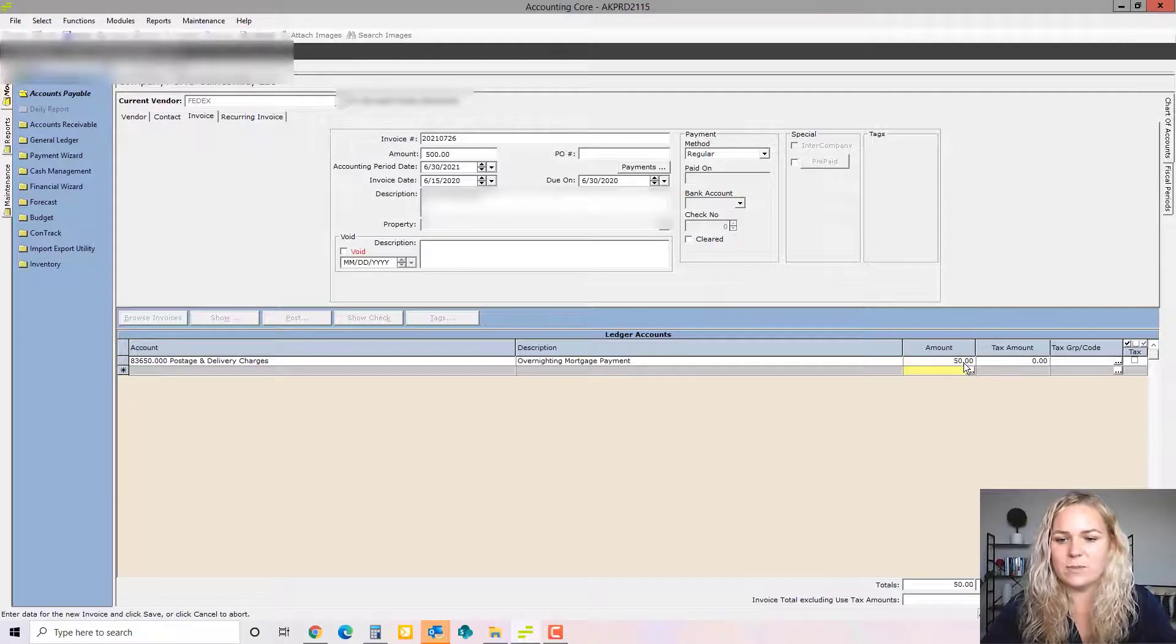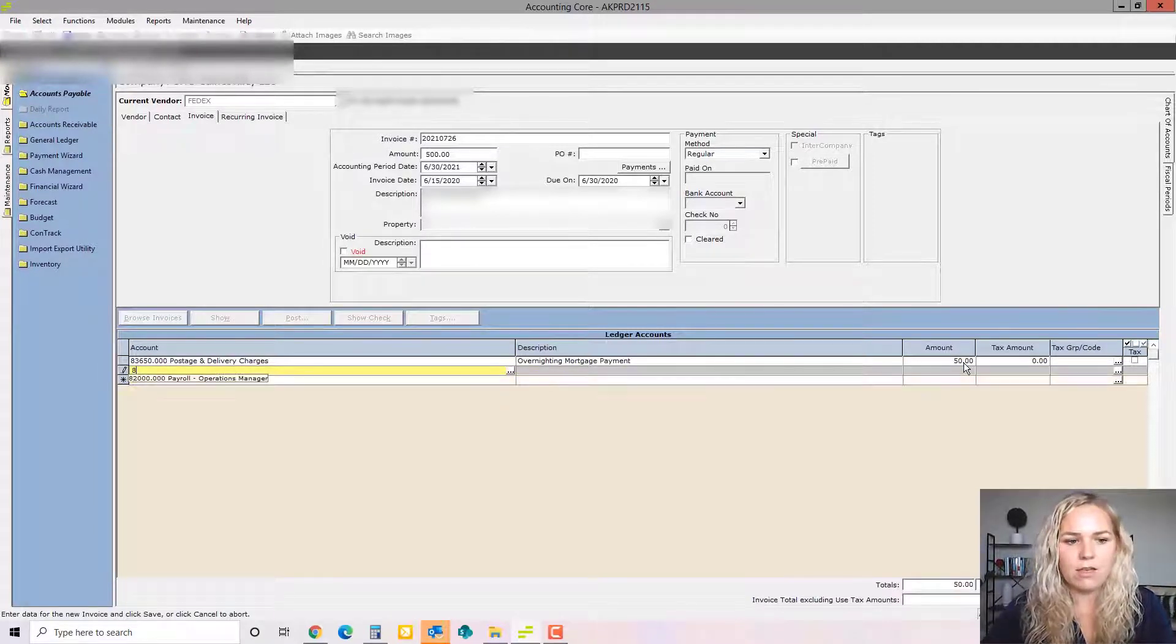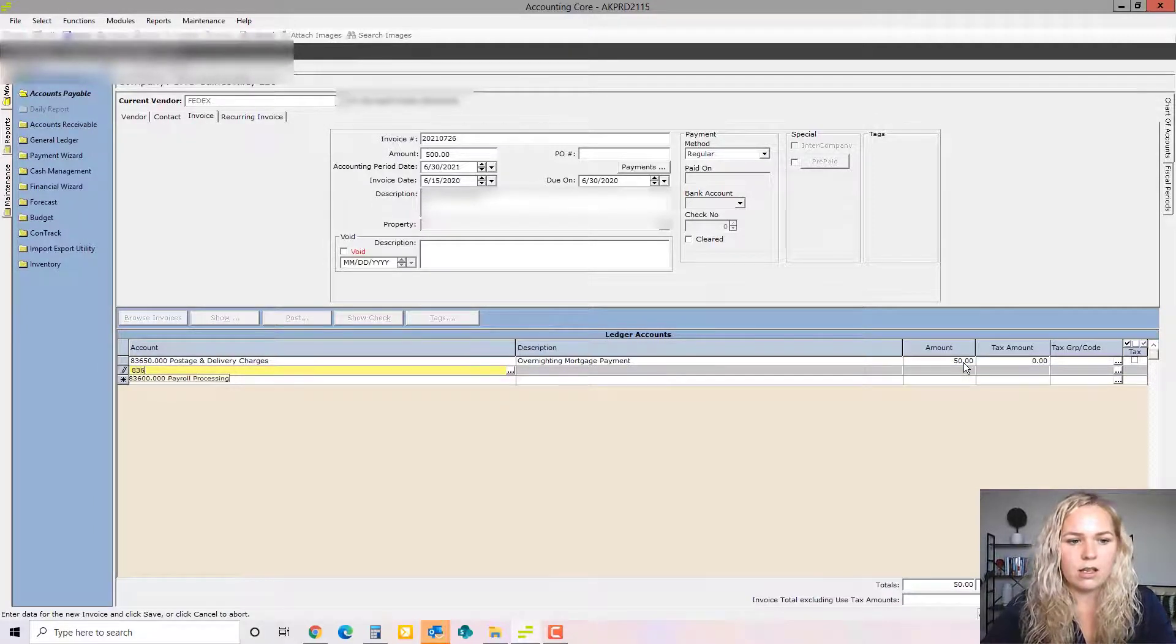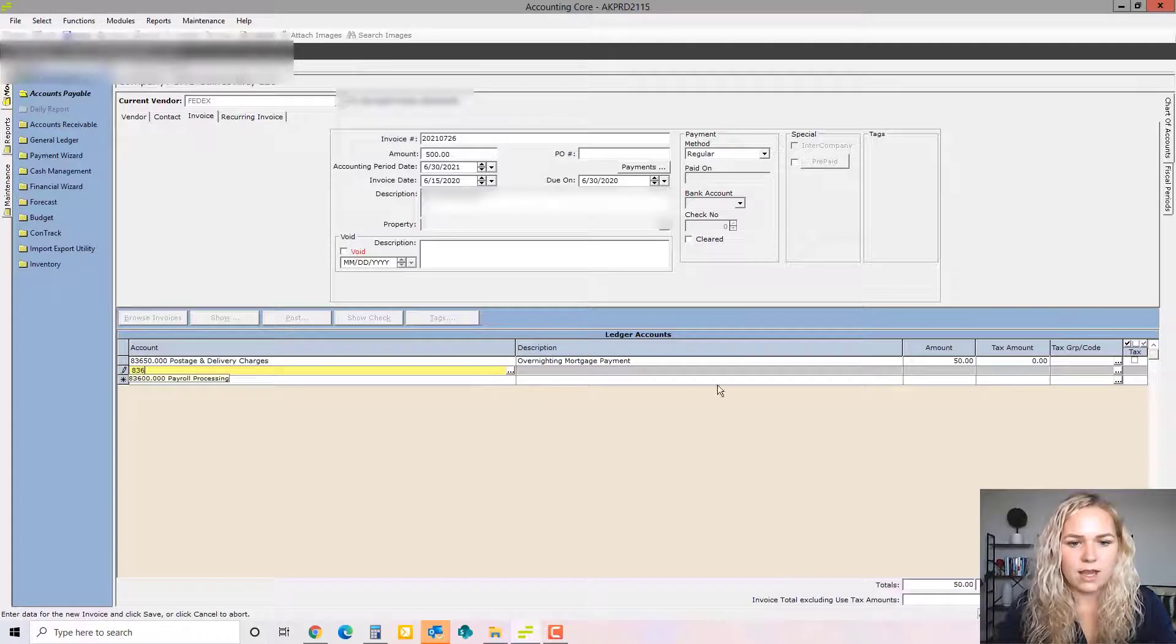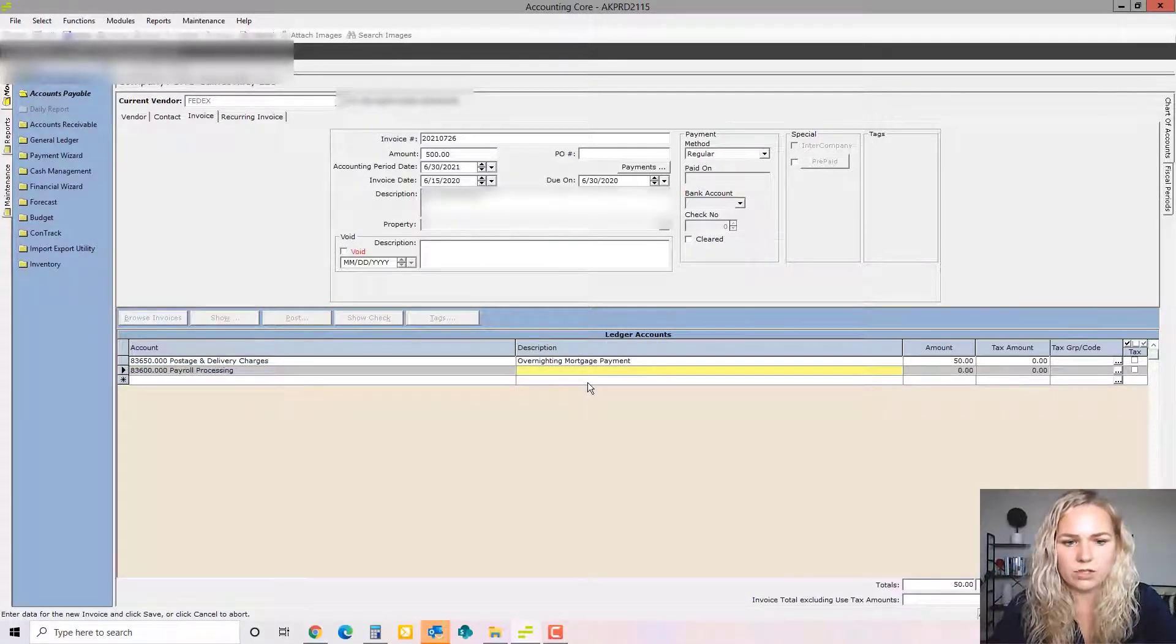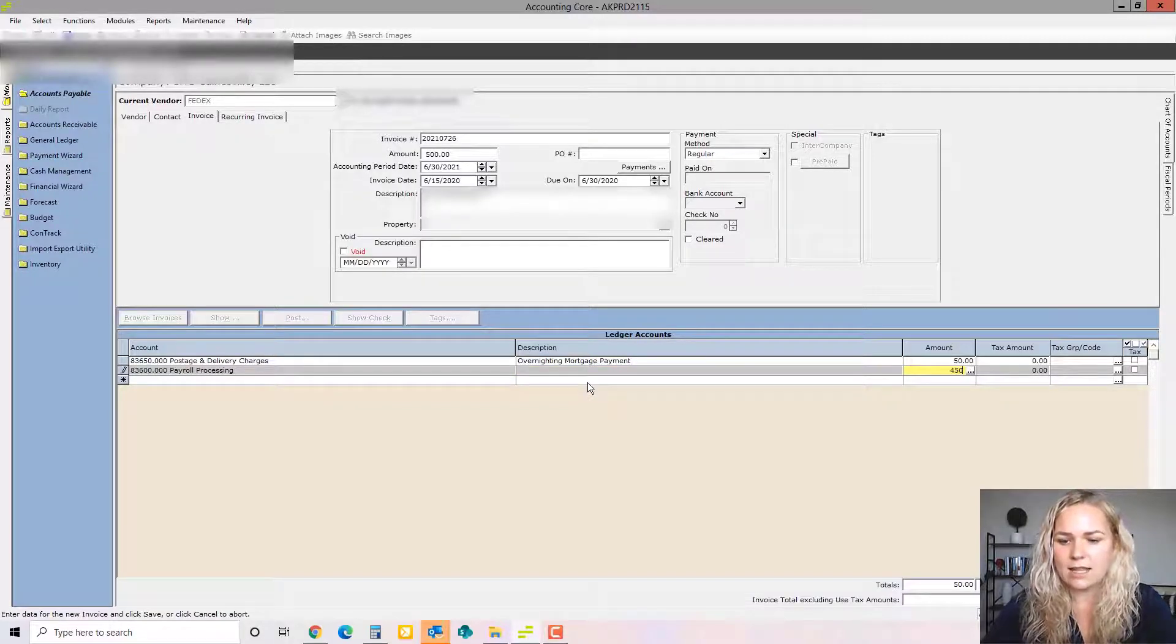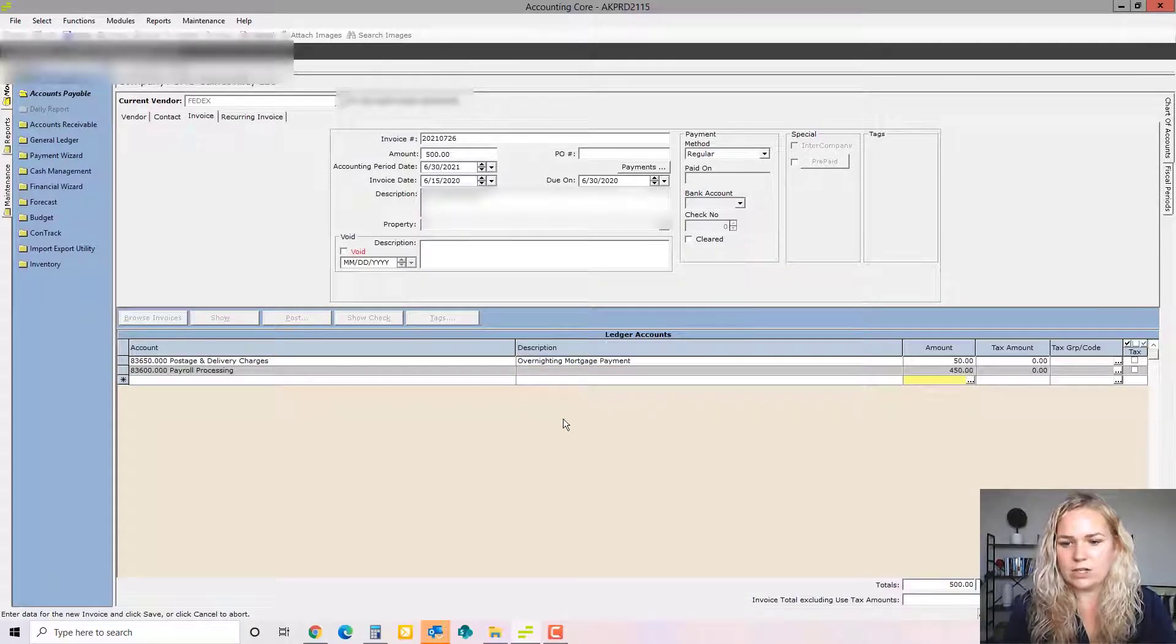So maybe this was for overnighting mortgage payment. And this is a $500 invoice. So all of it obviously is not going to be that. Let's say that was $50. Probably still not that much. Let's just choose another GL account. I don't know what else FedEx might be, so I'm going to just choose a random account and then you can put your description there.